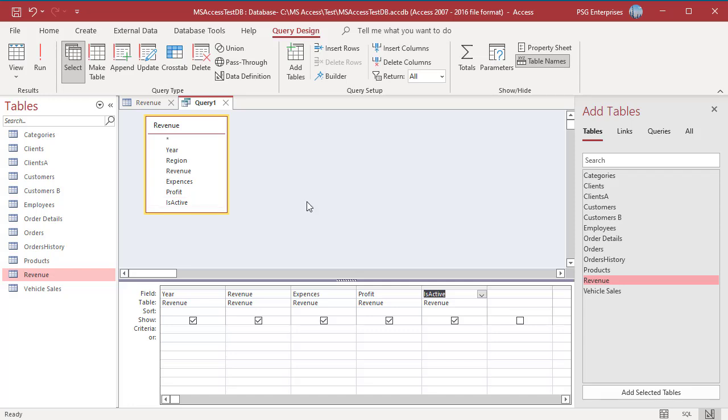Enter the Criteria 2021 in Year field, True in IsActive. Click on Update.